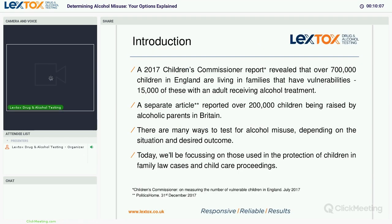So let's make a start. As an introduction, a 2017 Children's Commissioner report revealed that over 700,000 children in England are living in families of vulnerabilities — 15,000 of these are with an adult receiving alcohol treatment. A separate article reported that over 200,000 children are being raised by alcoholic parents in Britain. There are many ways to test for alcohol misuse depending on the situation and the desired outcome, and today we'll be focusing on those used in the protection of children and family law cases in child care proceedings.